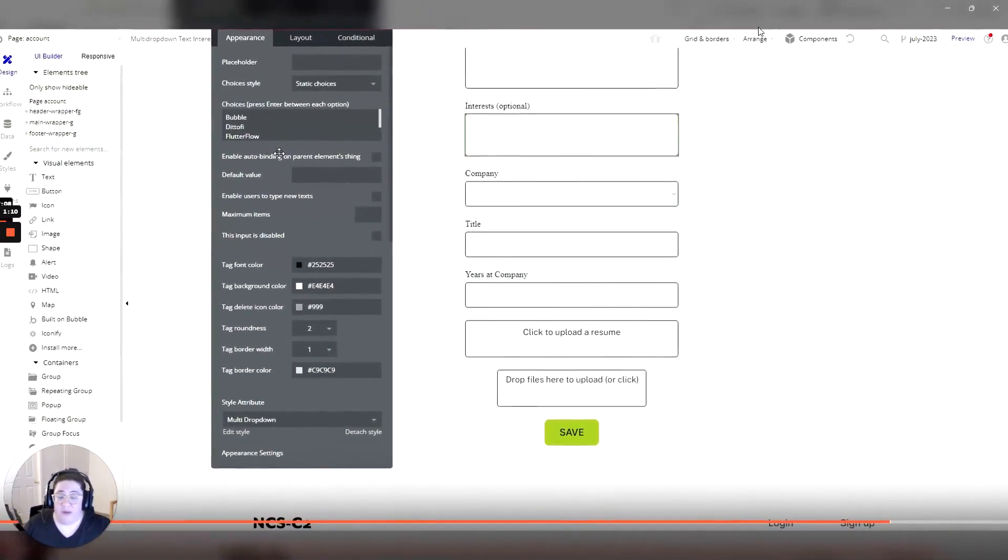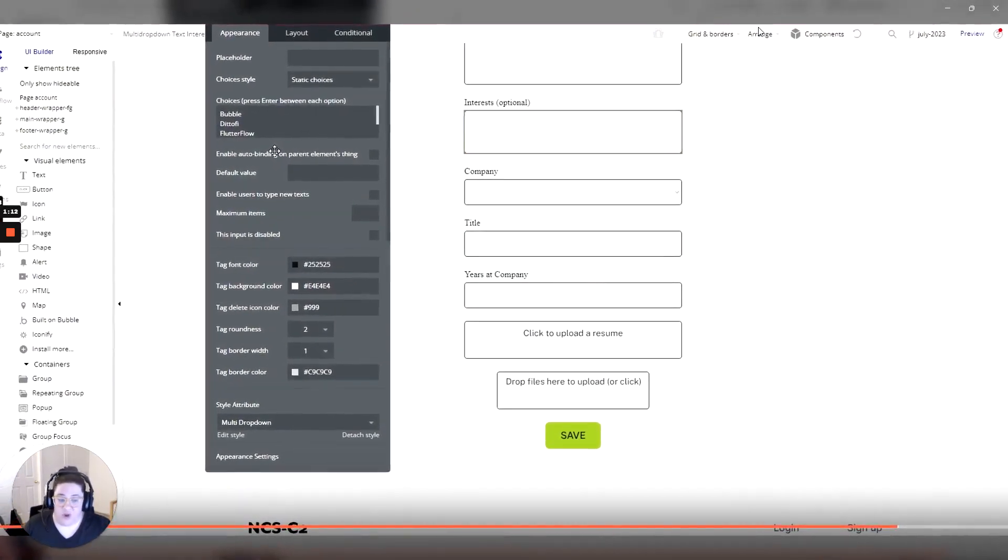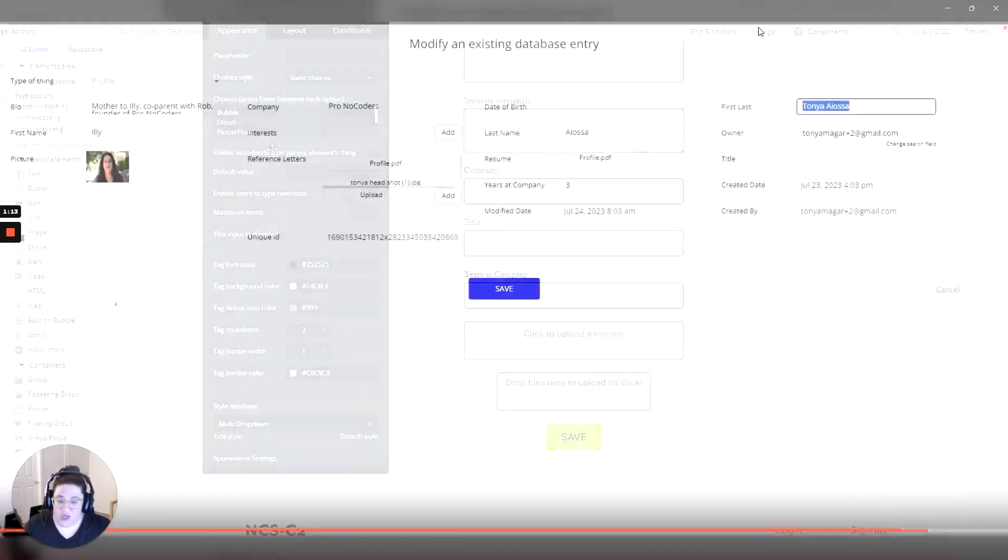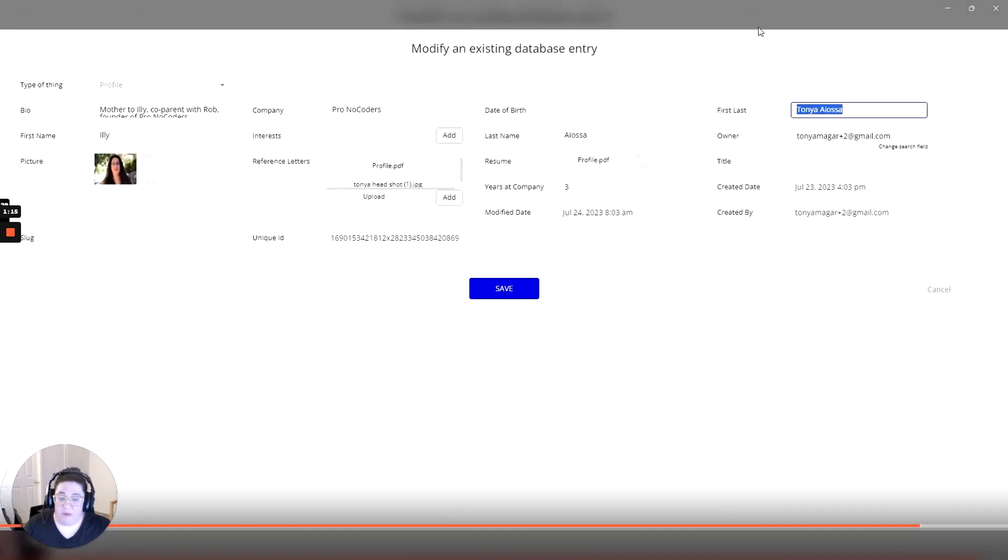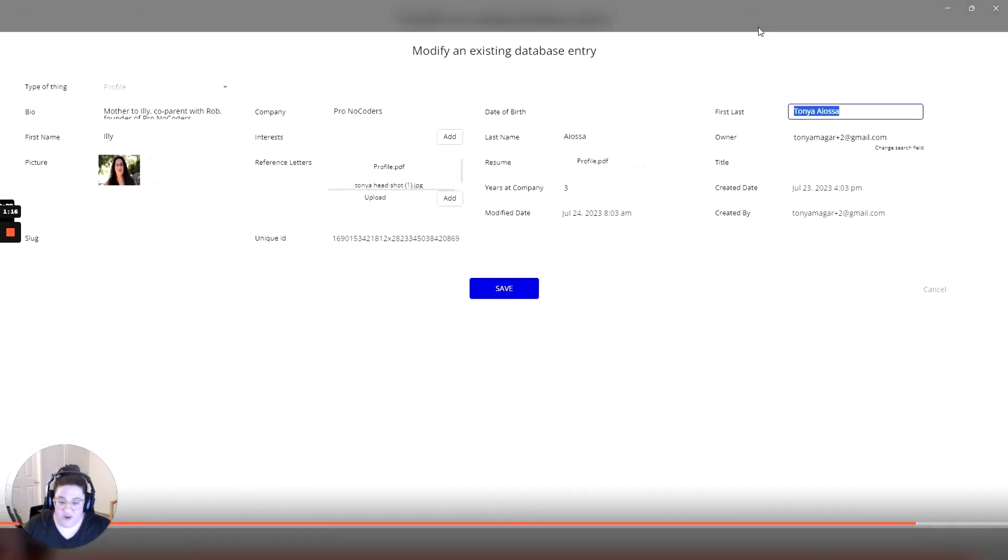You'll be able to follow along step-by-step to learn everything you need to know to build a directory app in Bubble from start to finish.